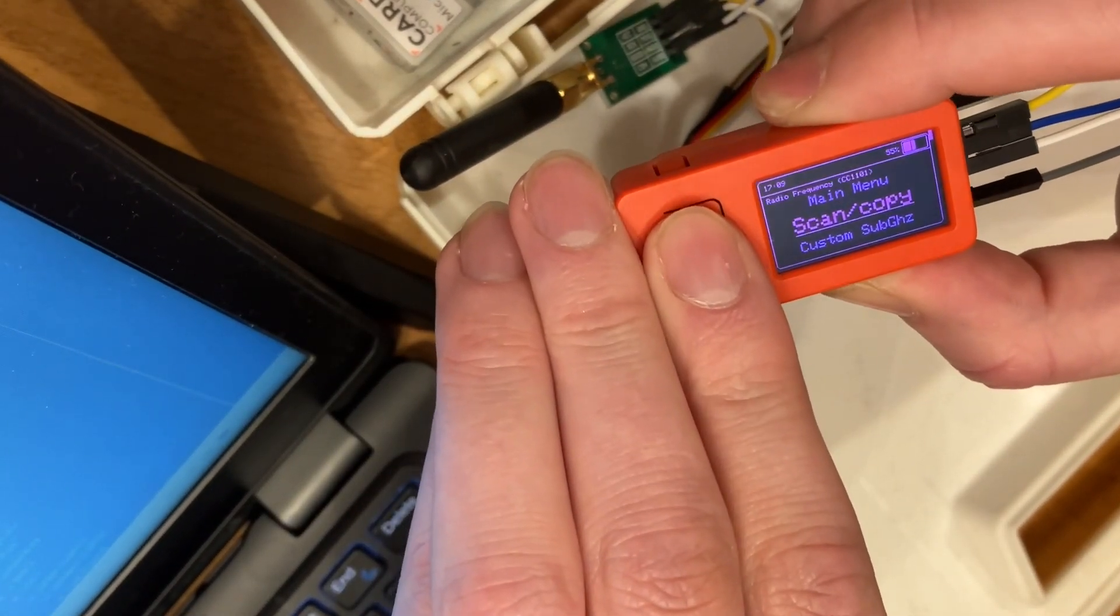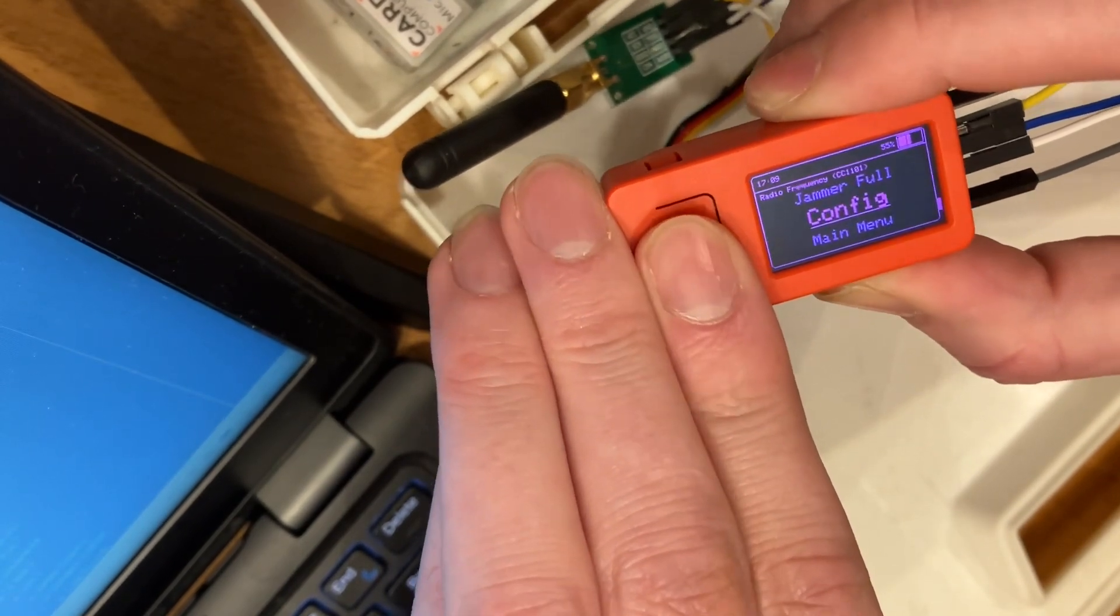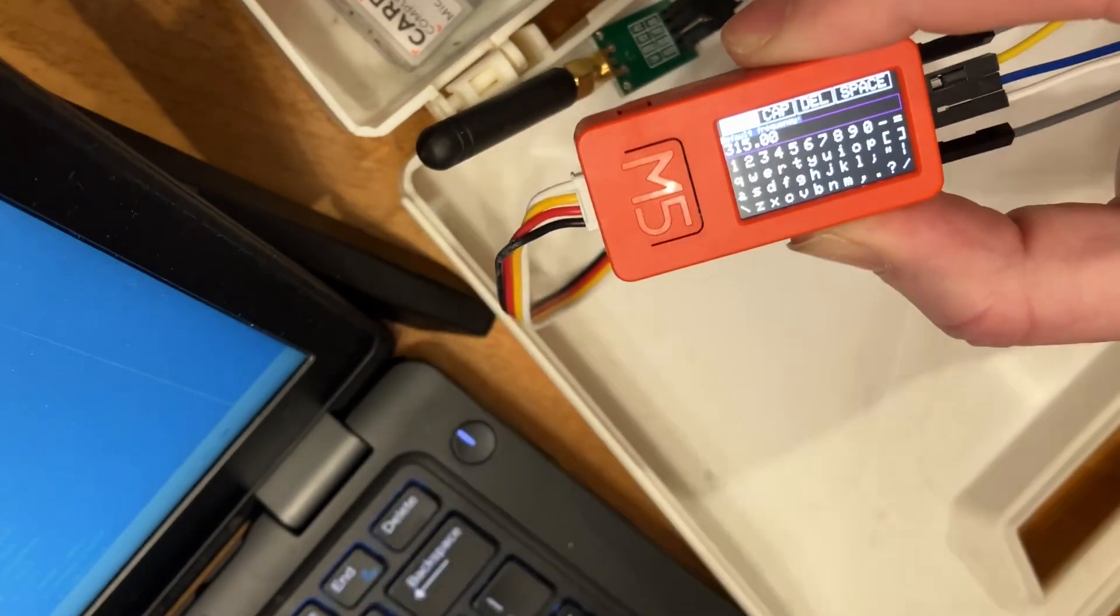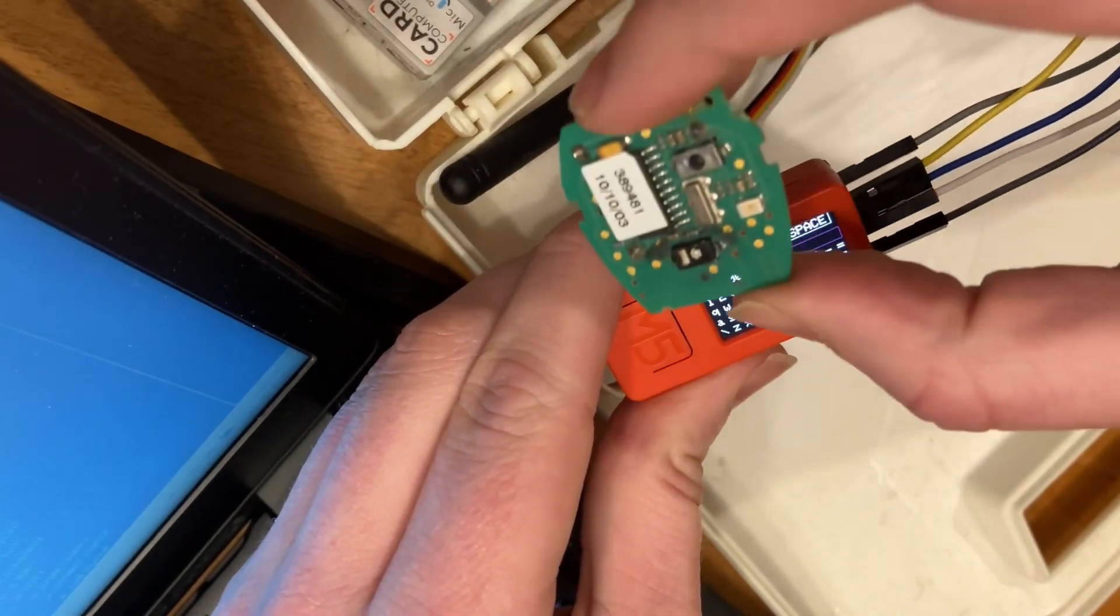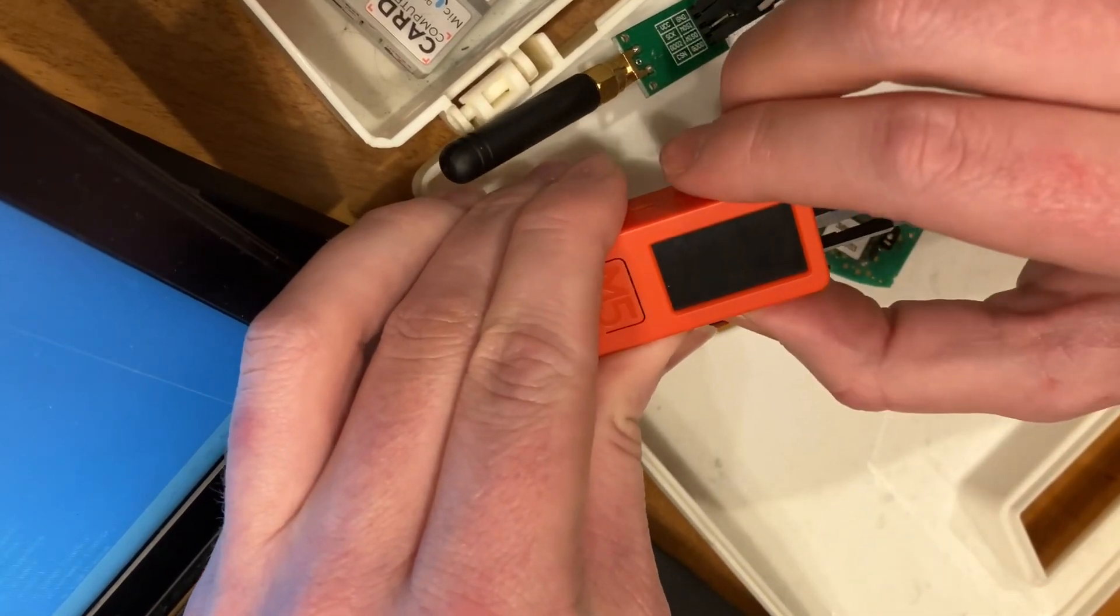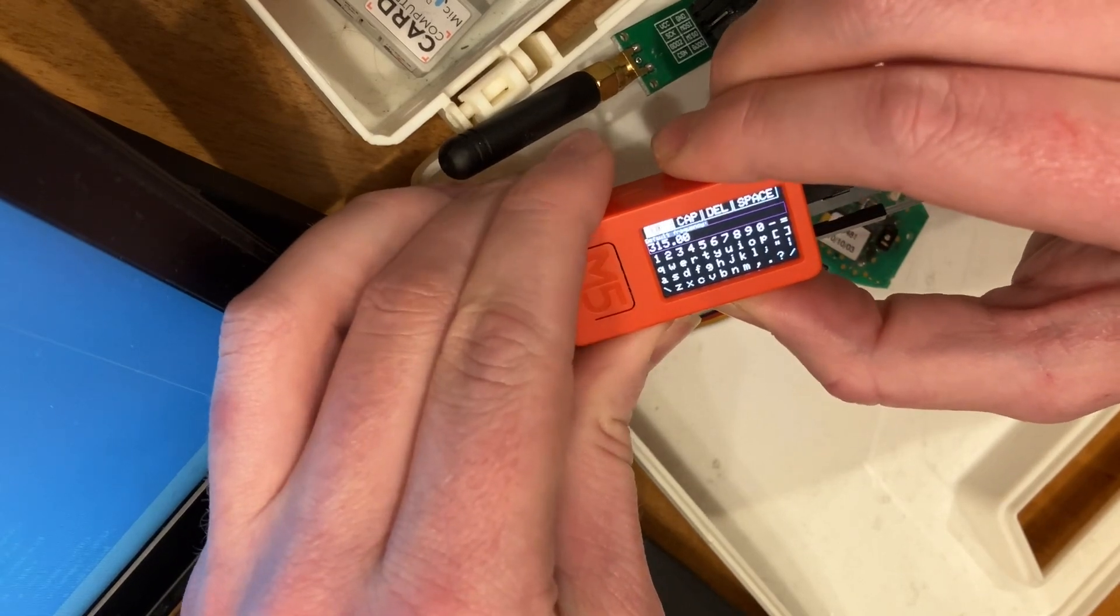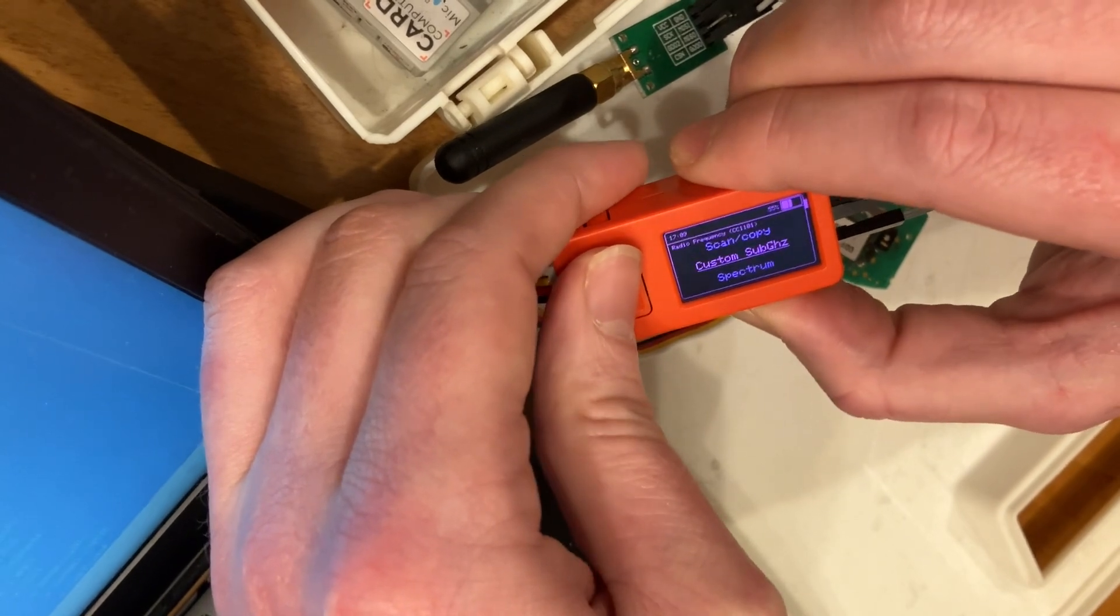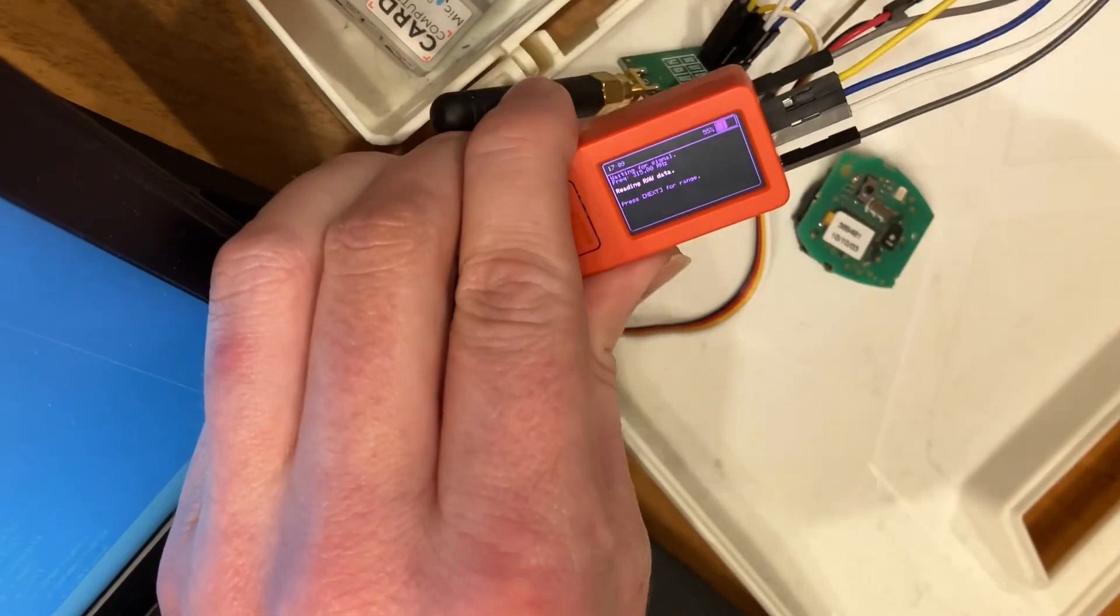All right, so now the most important thing I think a lot of people aren't realizing is you have to set your frequency. And so the frequency depends on what you're trying to read. So I know this is 315, so that's what it's set to.